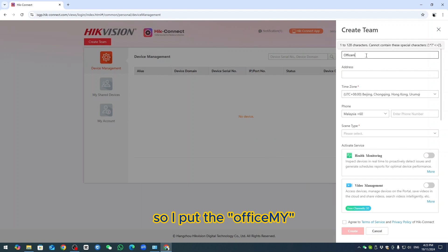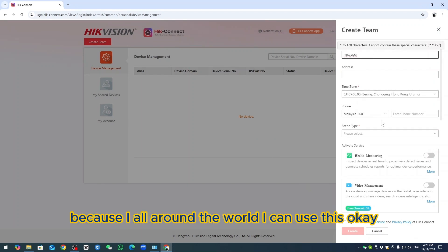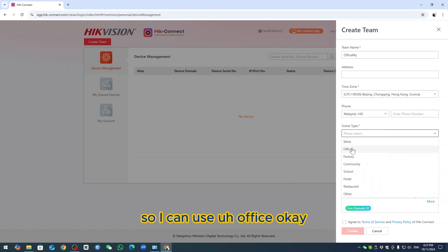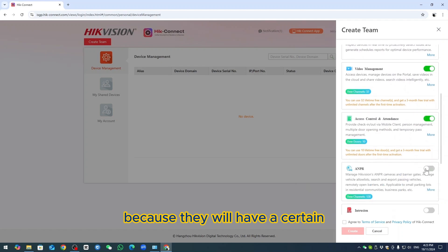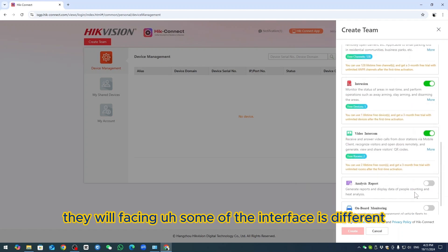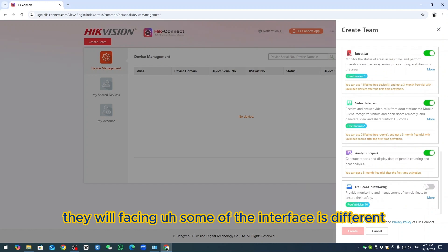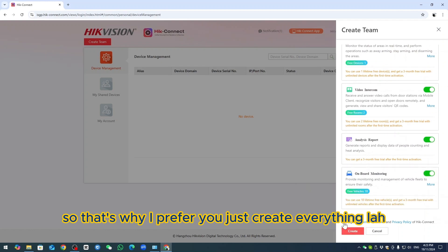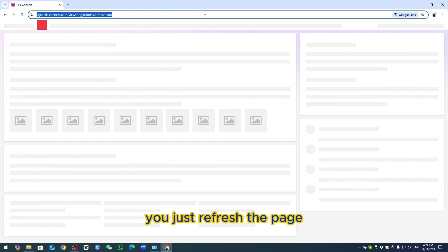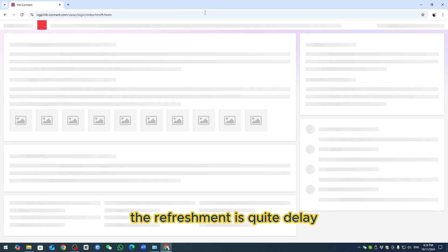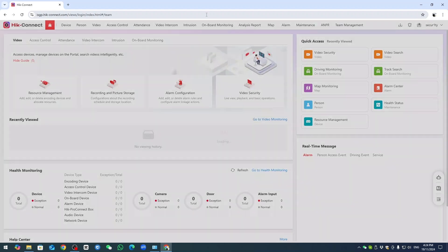I put the team name as 'Office MY' because I work all around the world and I can use this. I prefer you select everything because if you don't enable all the features, certain interfaces will look different. Once creation is done, just refresh the page — sometimes the refresh is quite delayed — then you'll be able to see everything.